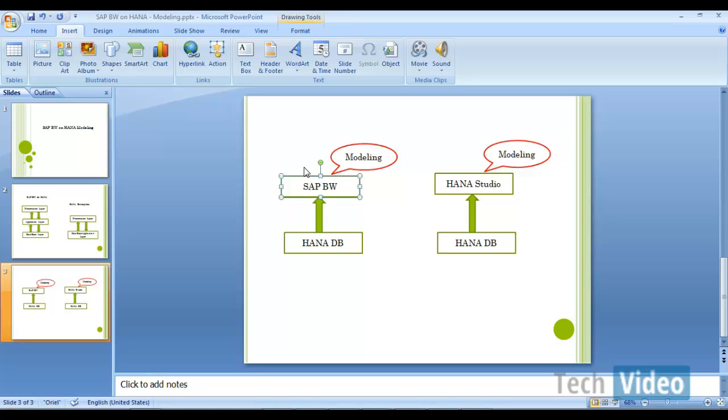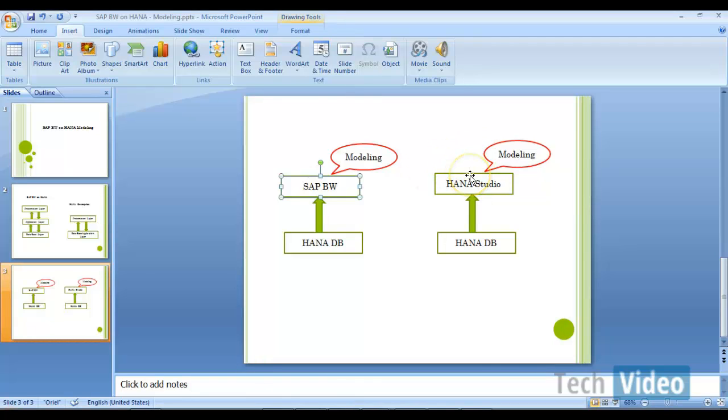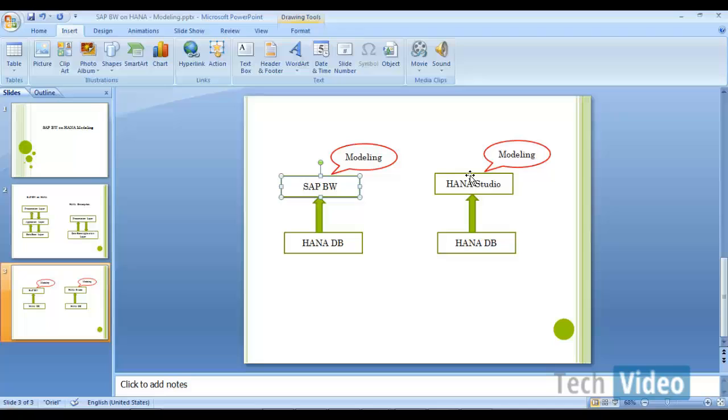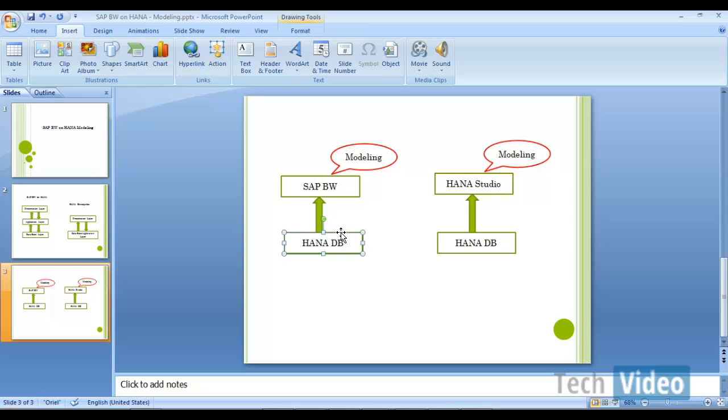So in the HANA enterprise, you are going to do modeling activities in HANA studio. As I told you in earlier sessions, HANA studio is a desktop based tool. So using HANA studio, you can connect to any HANA database. It can be this or it can be this. Okay, so when you migrate your BW system to HANA database...